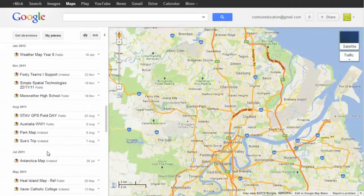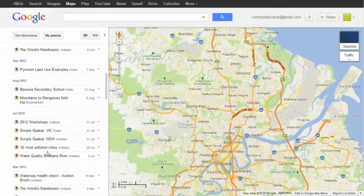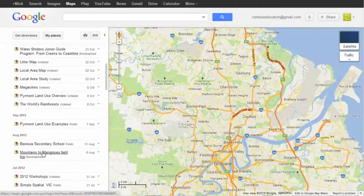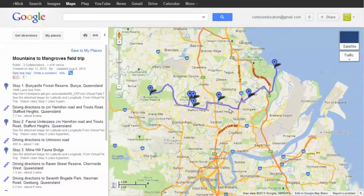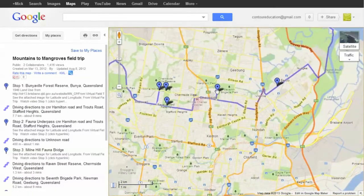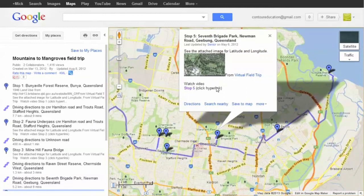Users can sign in with a Google account or Gmail account and import, save and create their own maps, as well as create collaborative maps with multiple users.